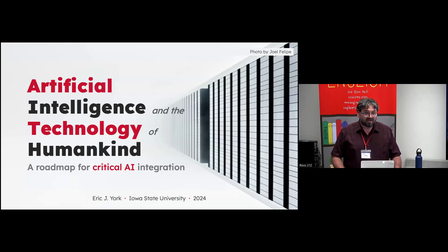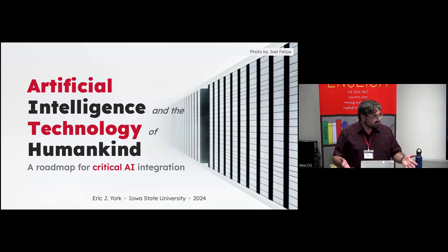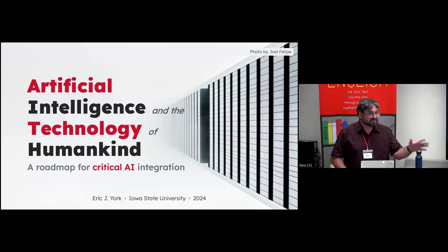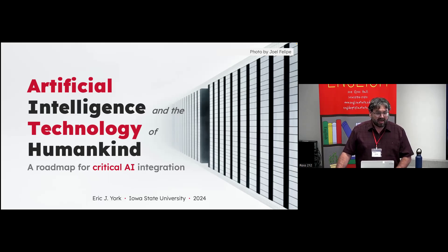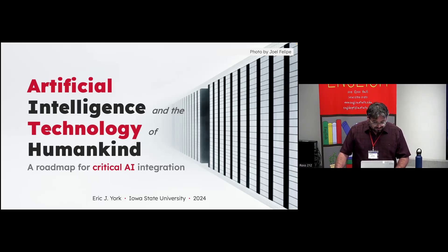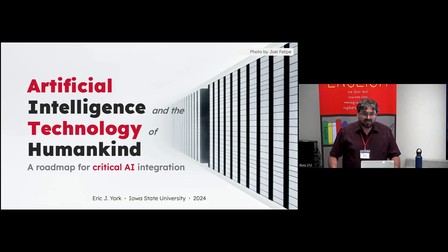I fear we may be in danger of approaching this moment from the wrong angle. I hope to help you see where my concerns are coming from and outline a pathway forward — not just in linguistics and English, but in the humanities more broadly. I'm hoping to characterize artificial intelligence as a fundamental technology of humankind and lay out a roadmap for integrating it broadly across our disciplines. I'll share some of the studies I've been doing with AI and try to link them together in a story.